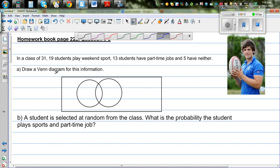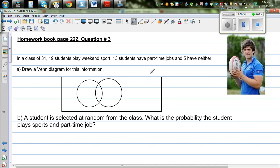I've already drawn the framework of the Venn diagram. This rectangle represents the sample space or the universal set — write U there. The two circles represent two groups: one circle represents the students who play sports and the other represents the students who do part-time jobs. Let me write S for sports and J for jobs.